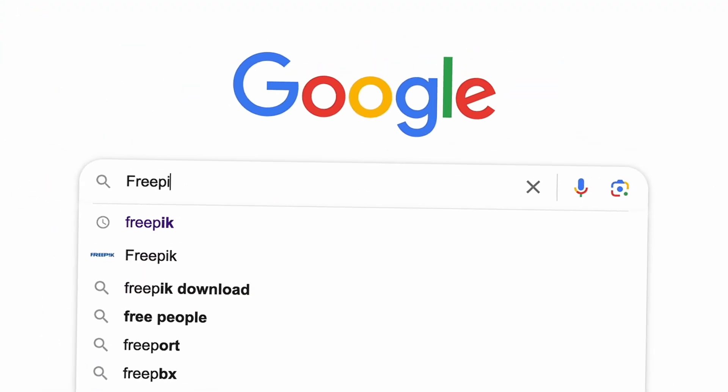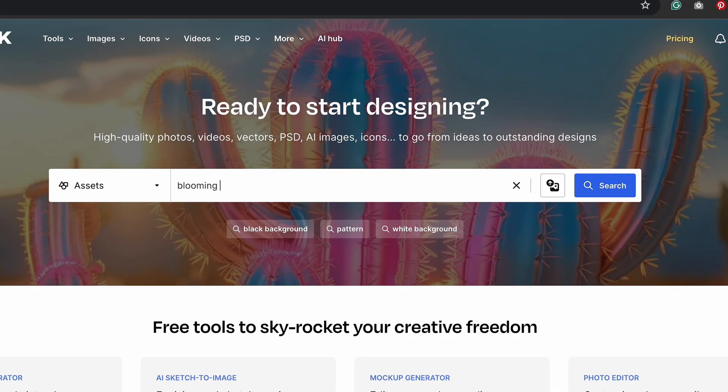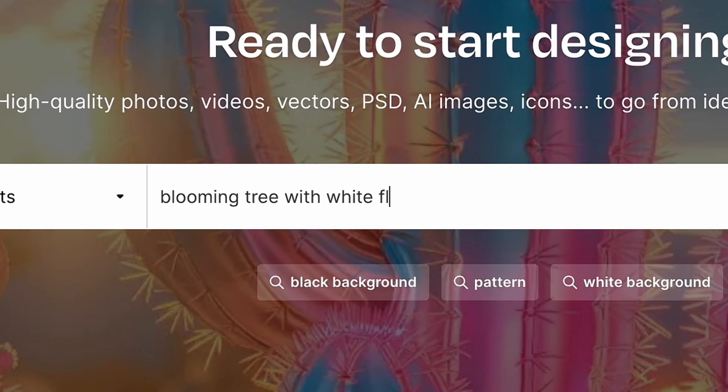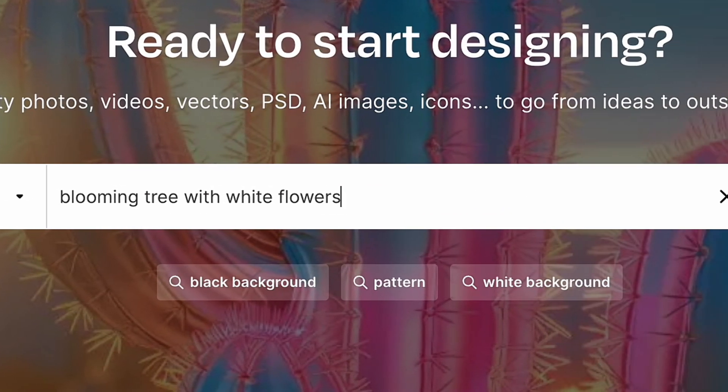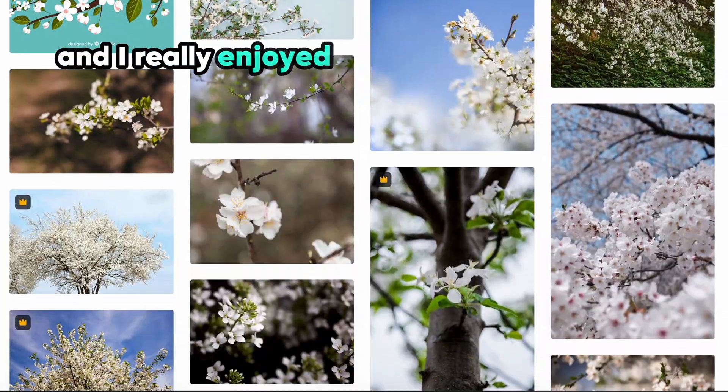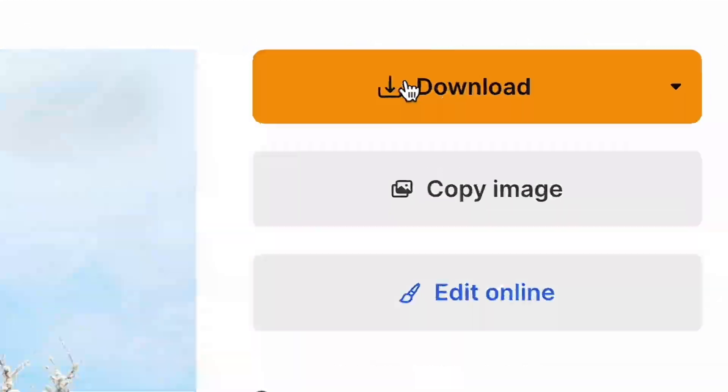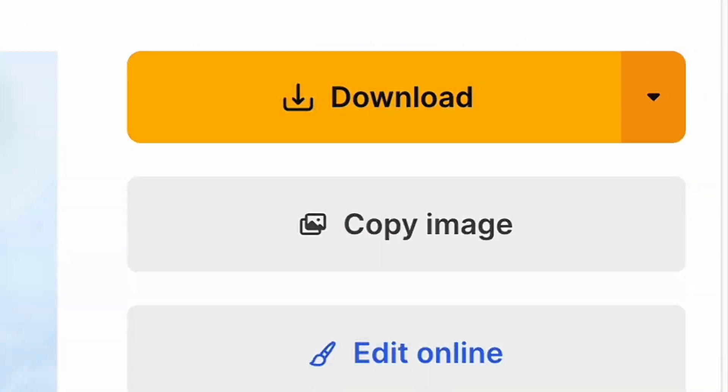So for this, I opened the Freepik website and found some lifestyle photo of the similar blooming tree with white flowers that I would like to use. And I really enjoyed this tree on the blue sky, so I downloaded it.